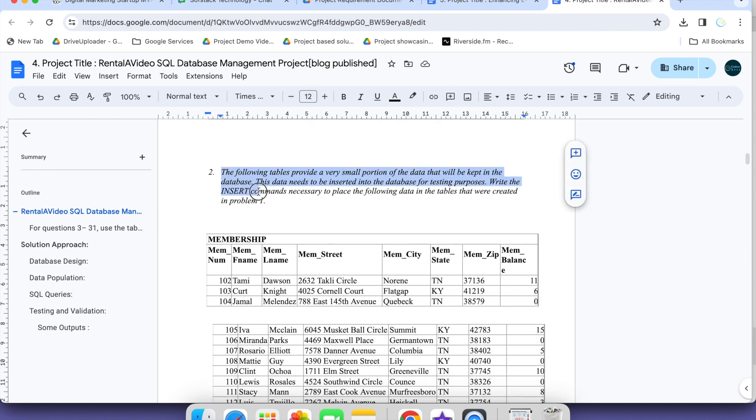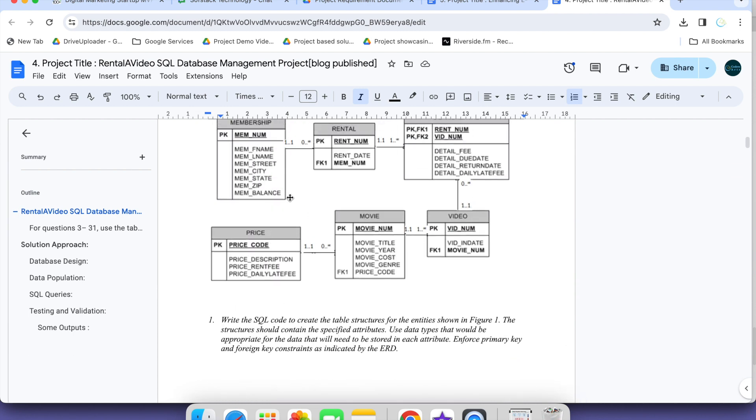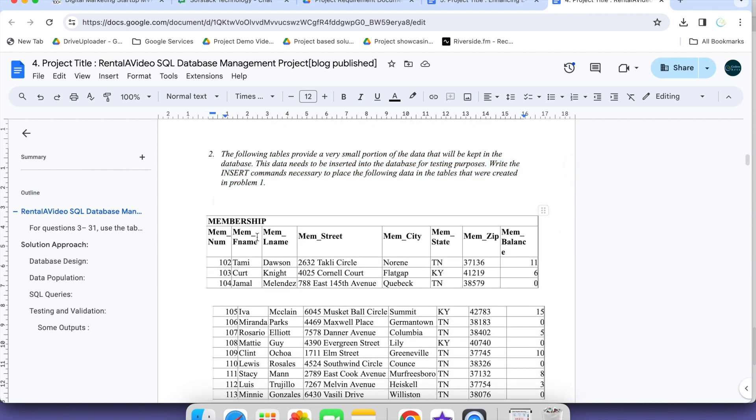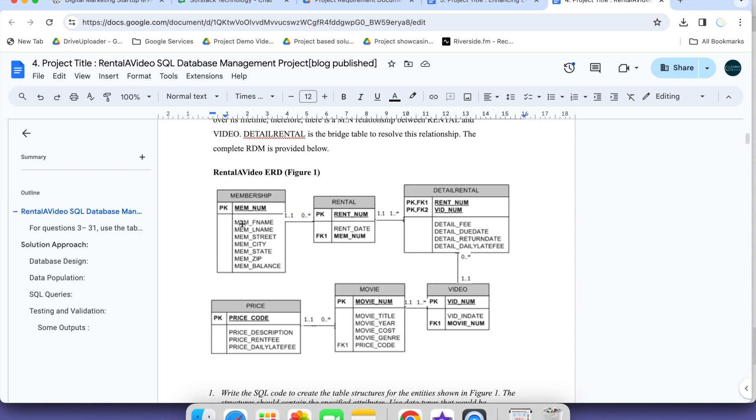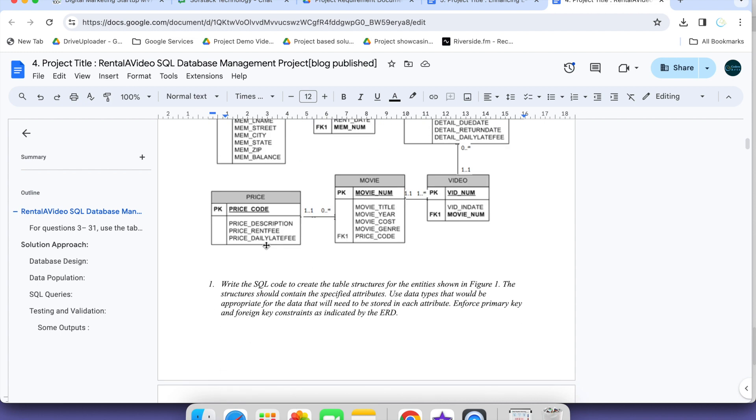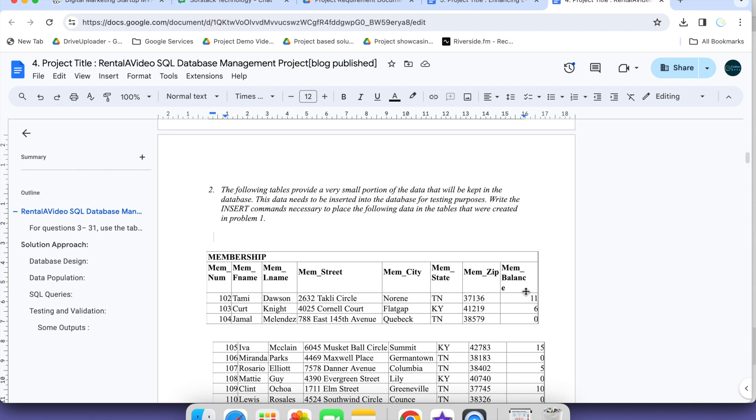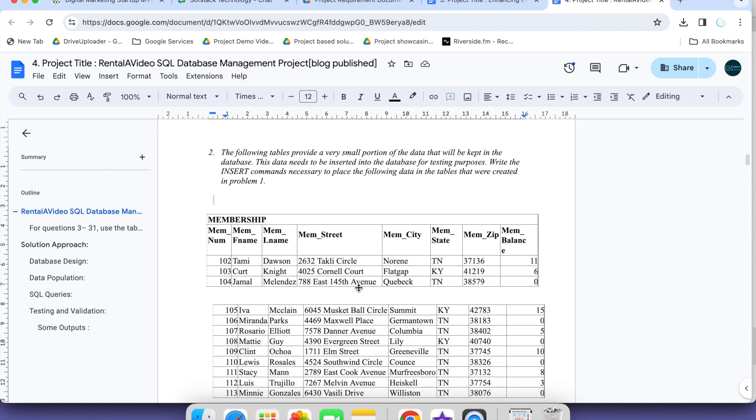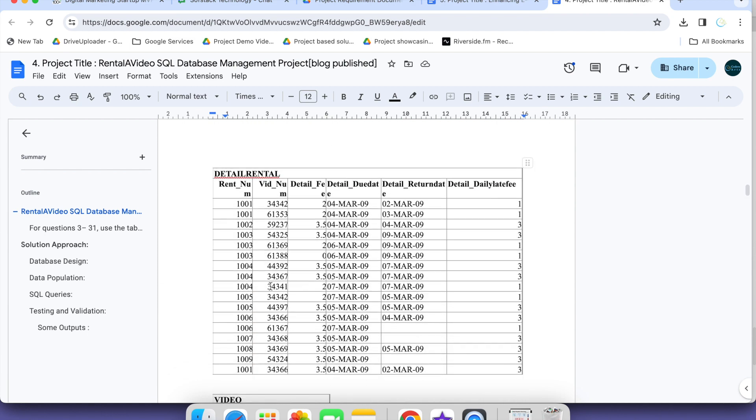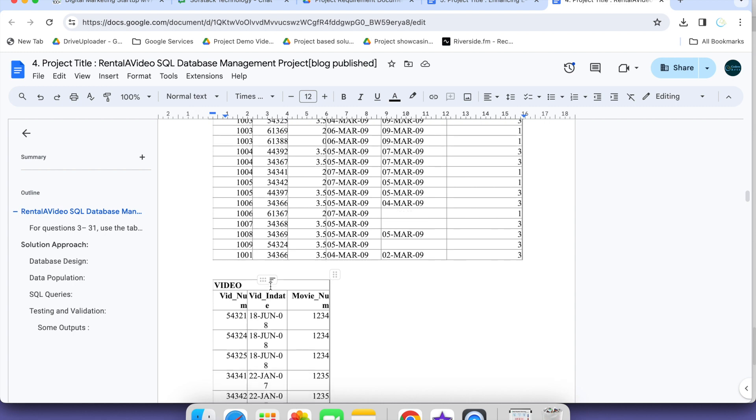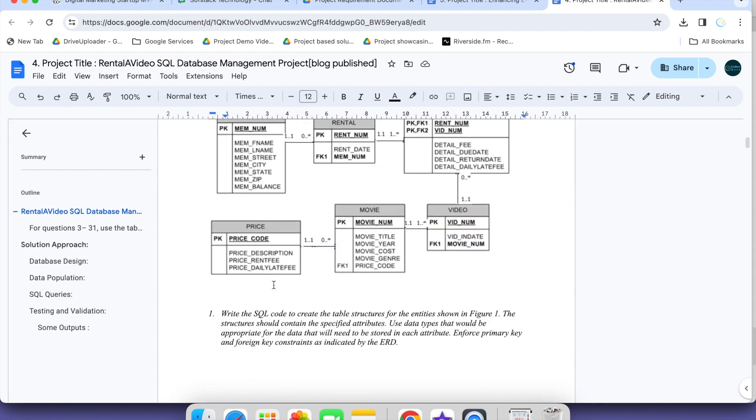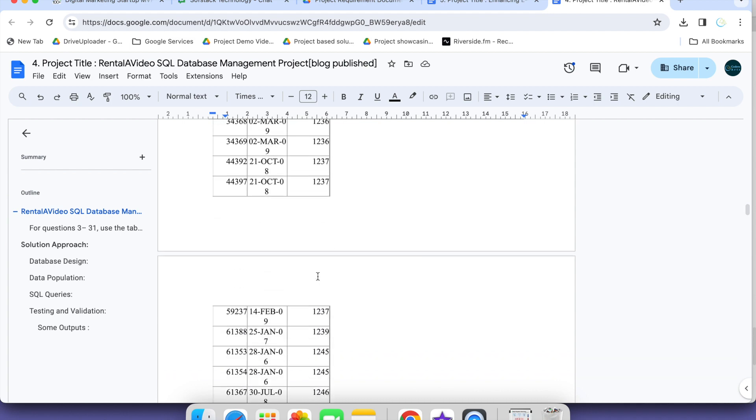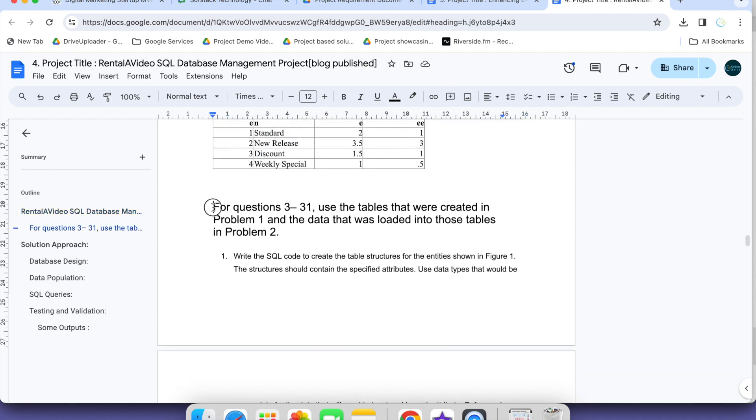This was the first task. In second task, the following table provided is a very small portion of the data that will be kept in the database. This data needs to be inserted into database. Once the table is created now we have to insert this data.